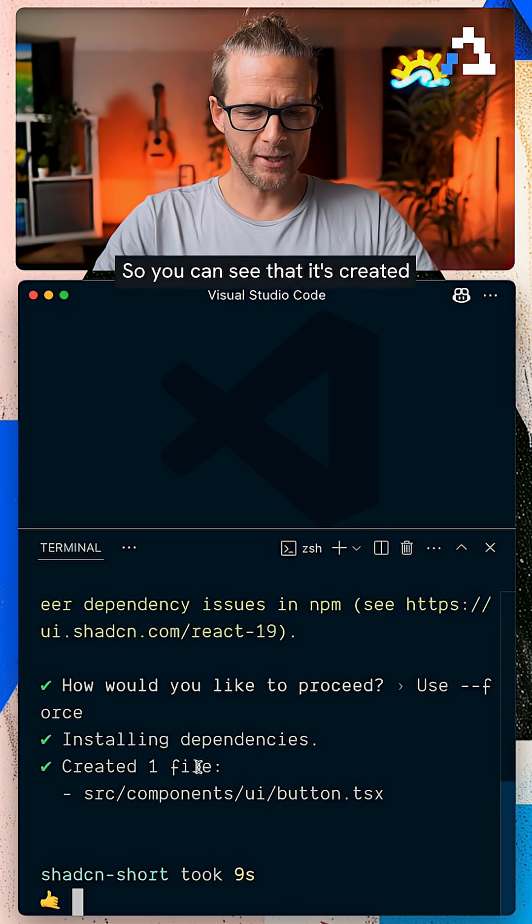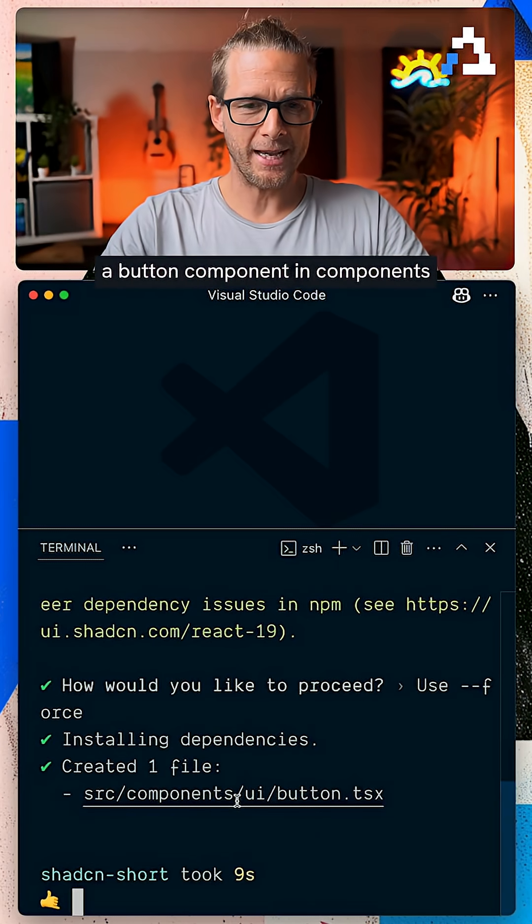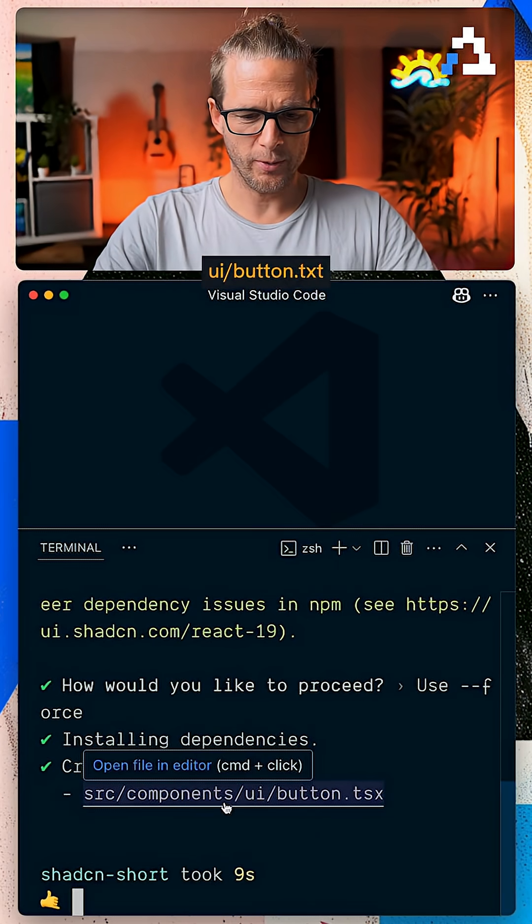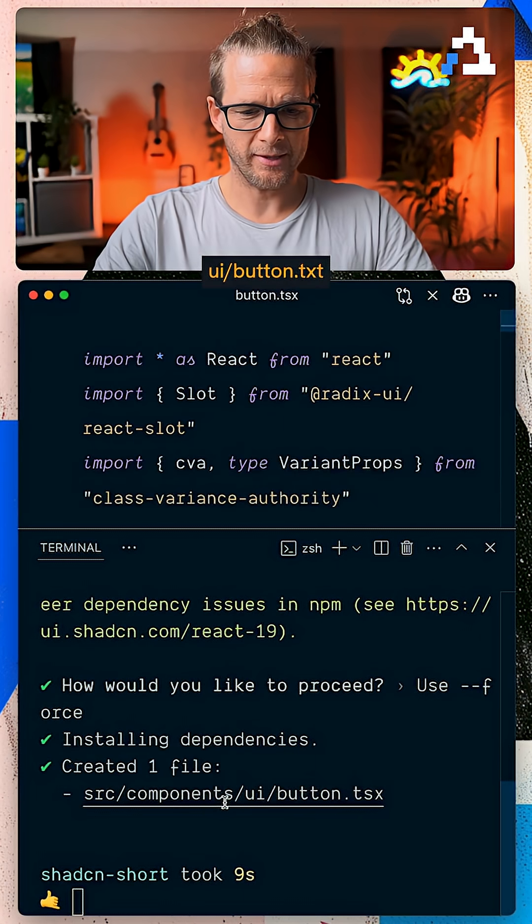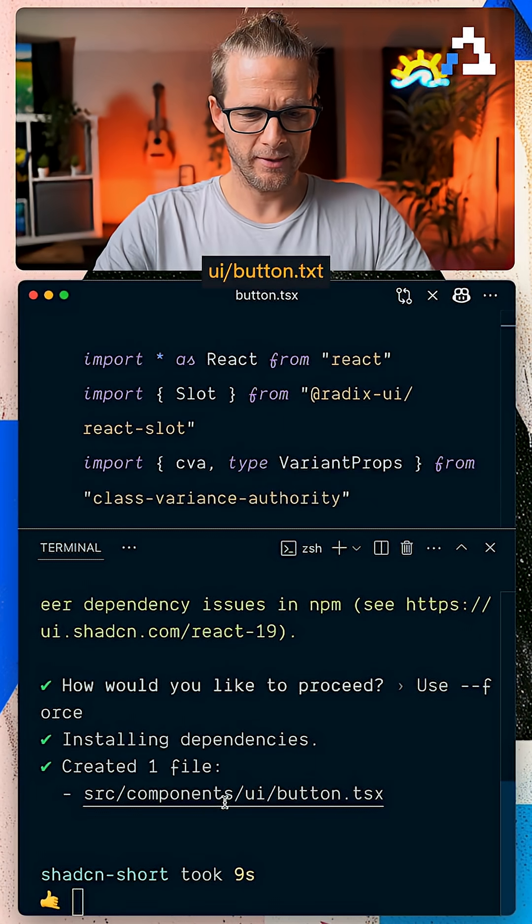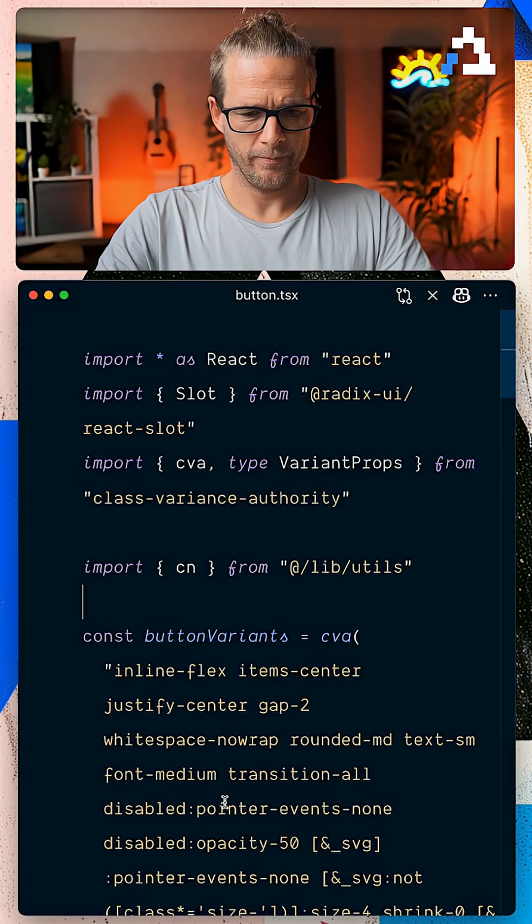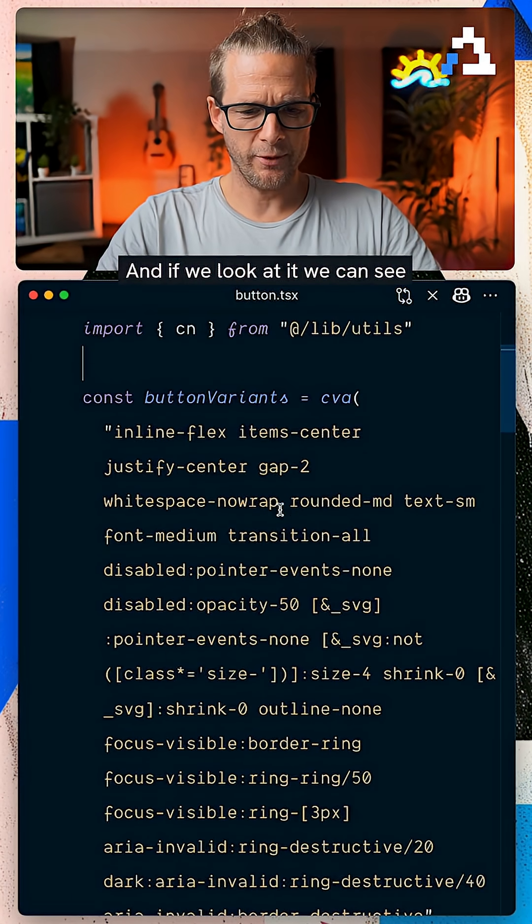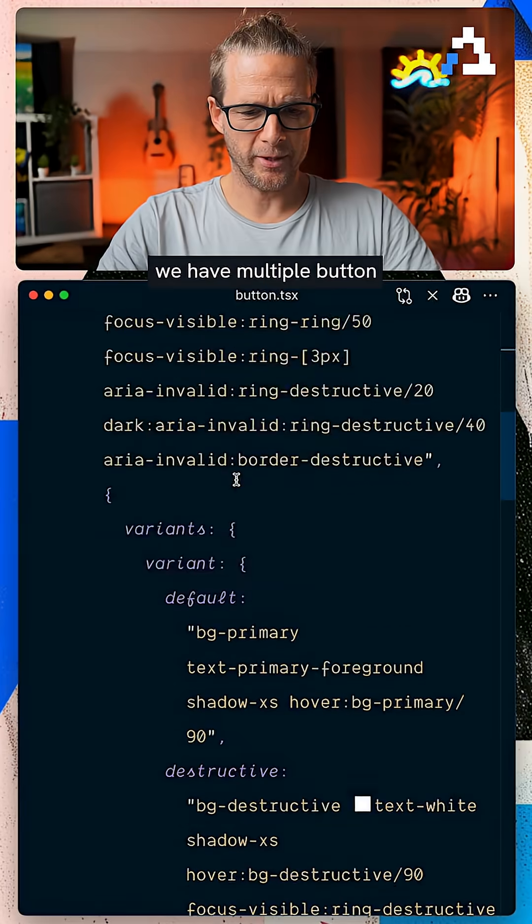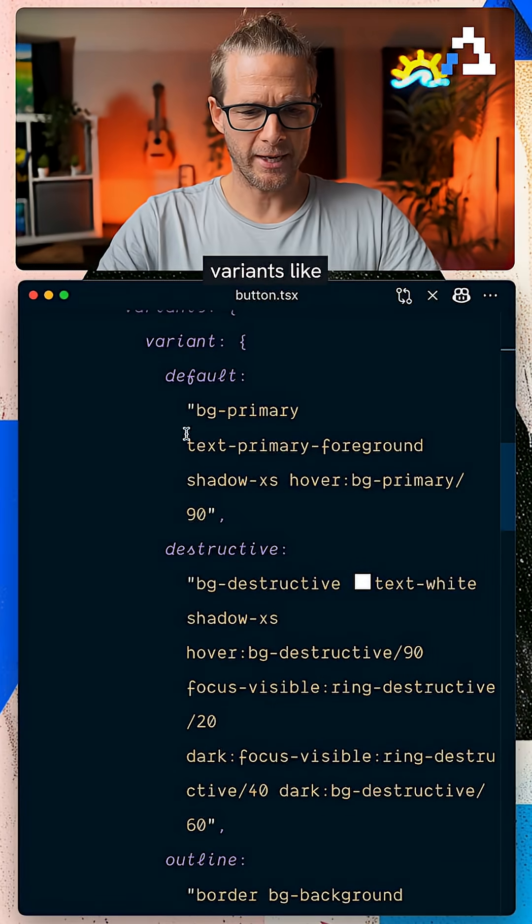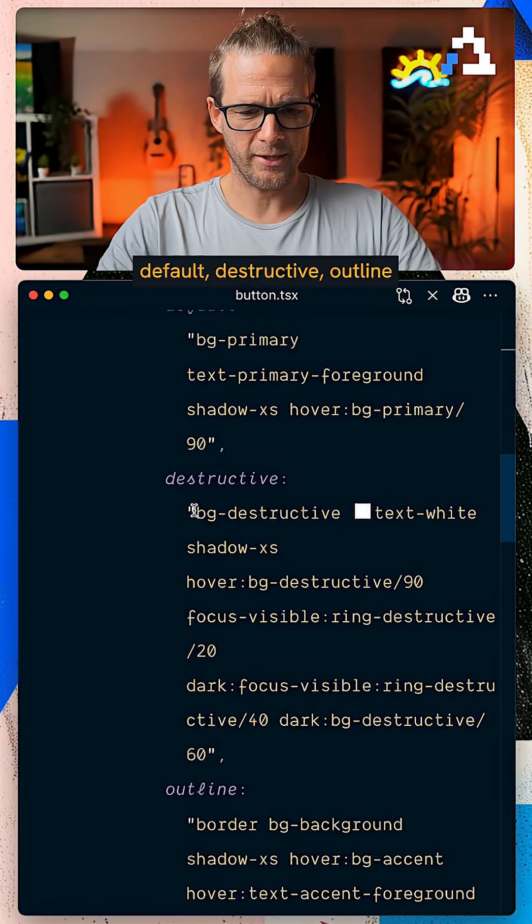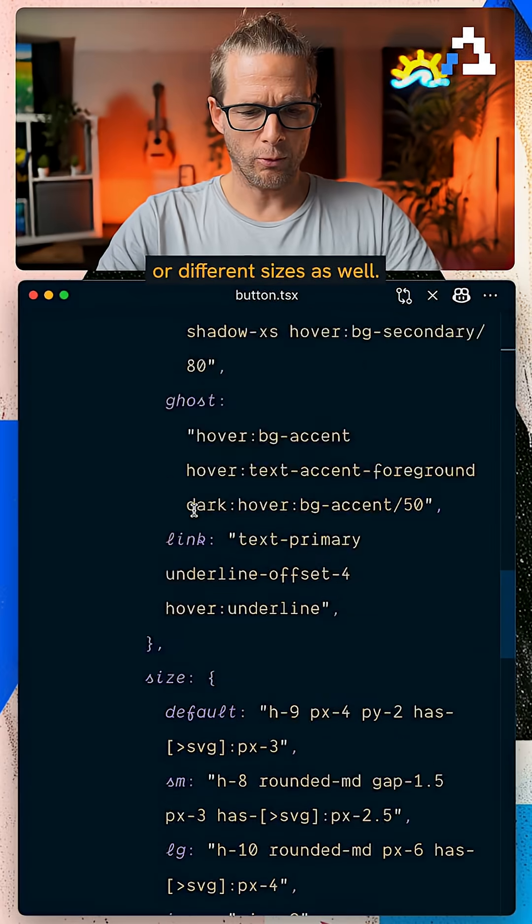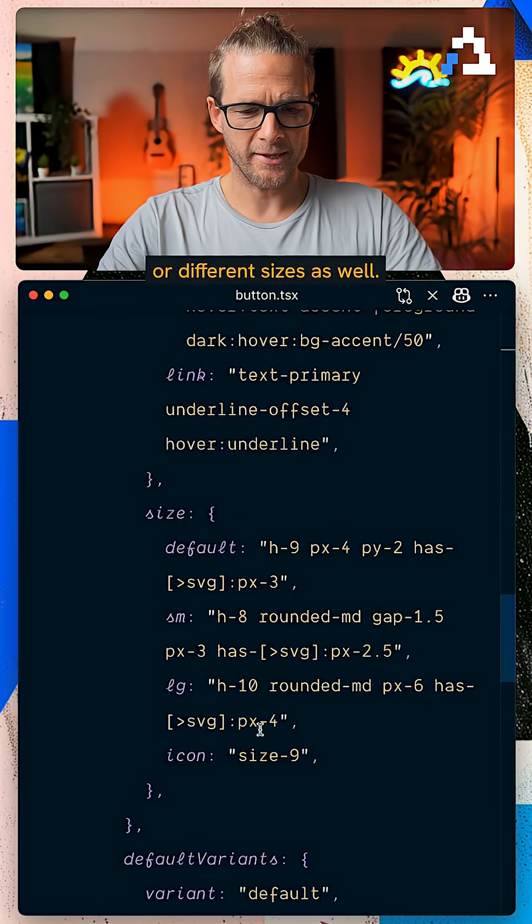All right, so you can see that it's created a button component in components ui button.tsx. And if we look at it, we can see we have multiple button variants like default, destructive, outline, or different sizes as well.